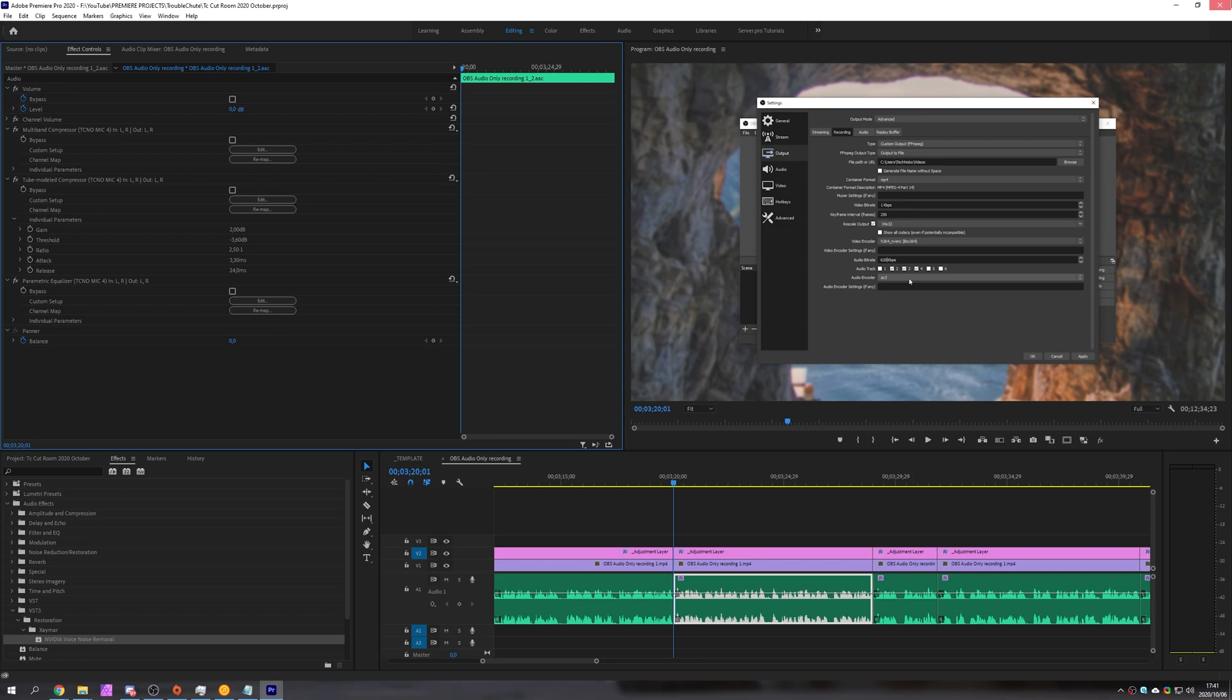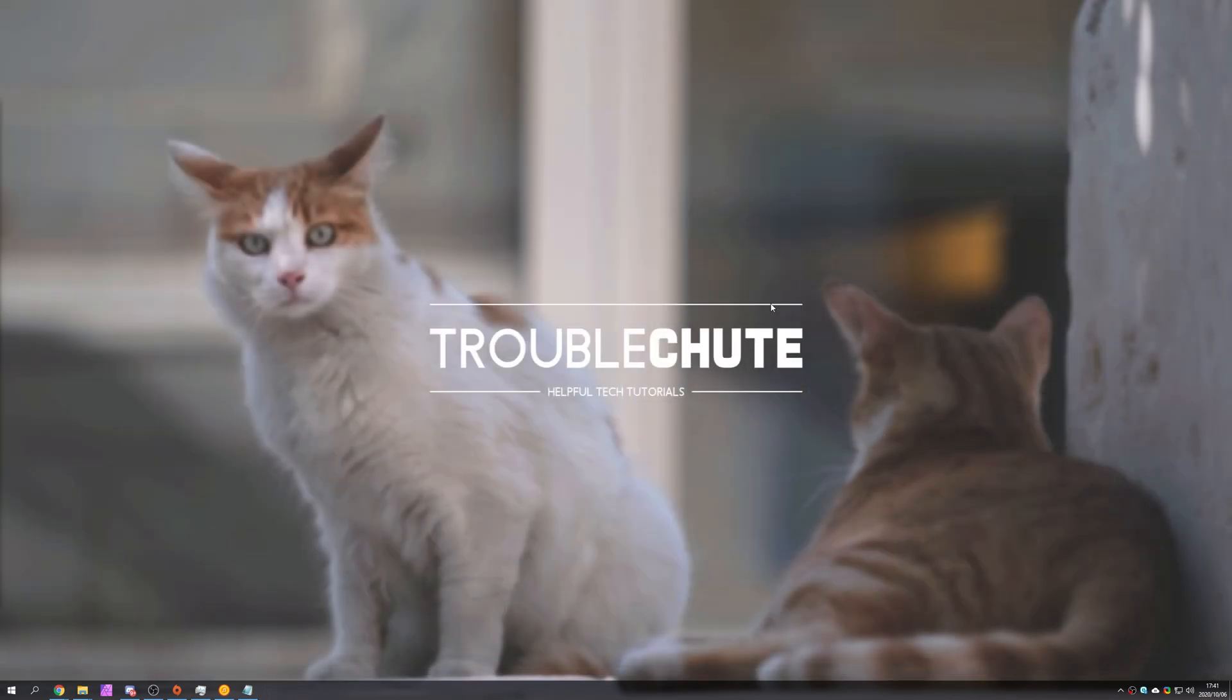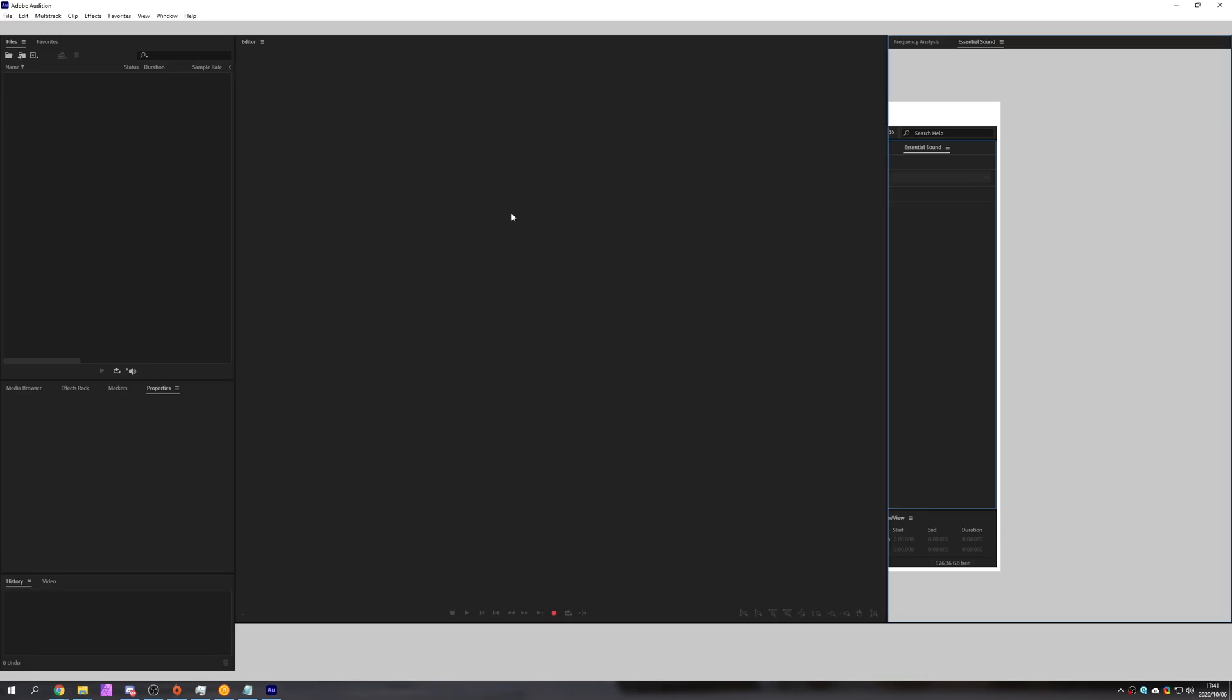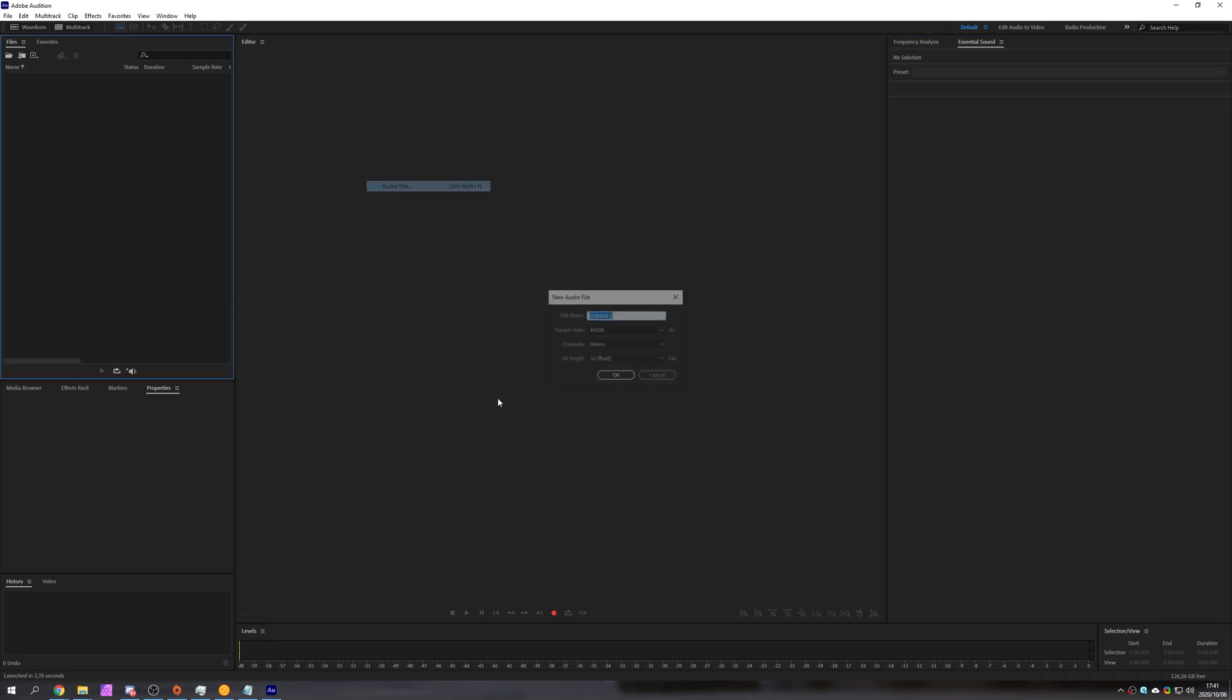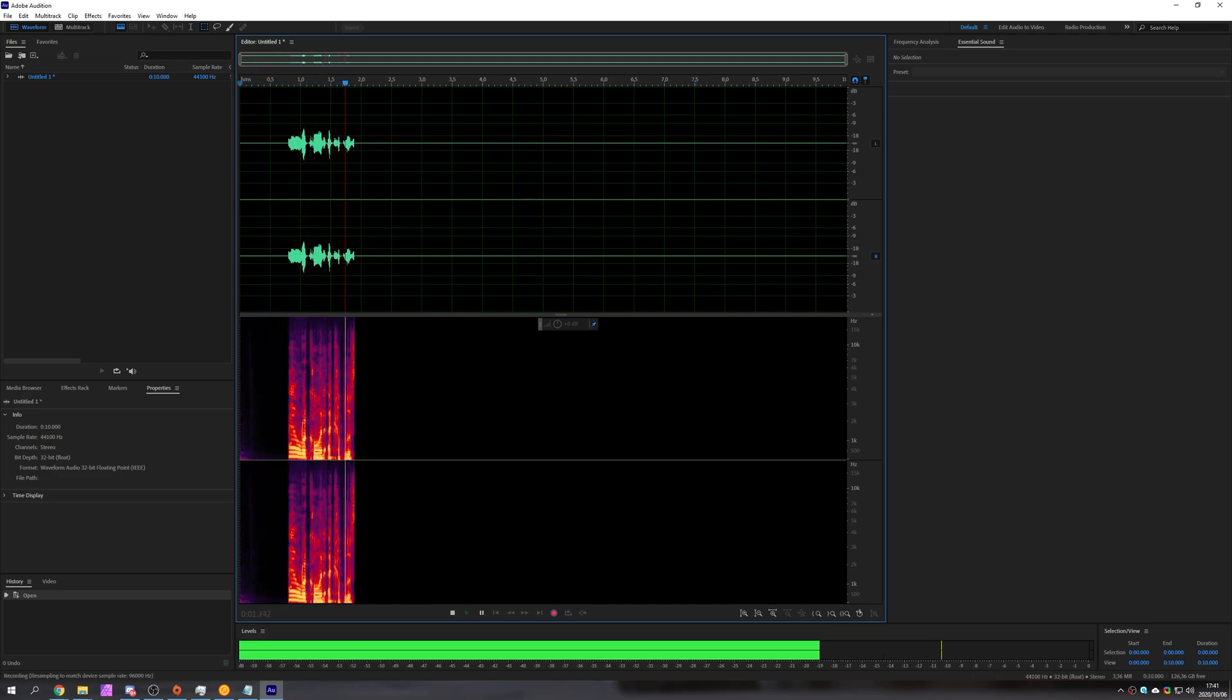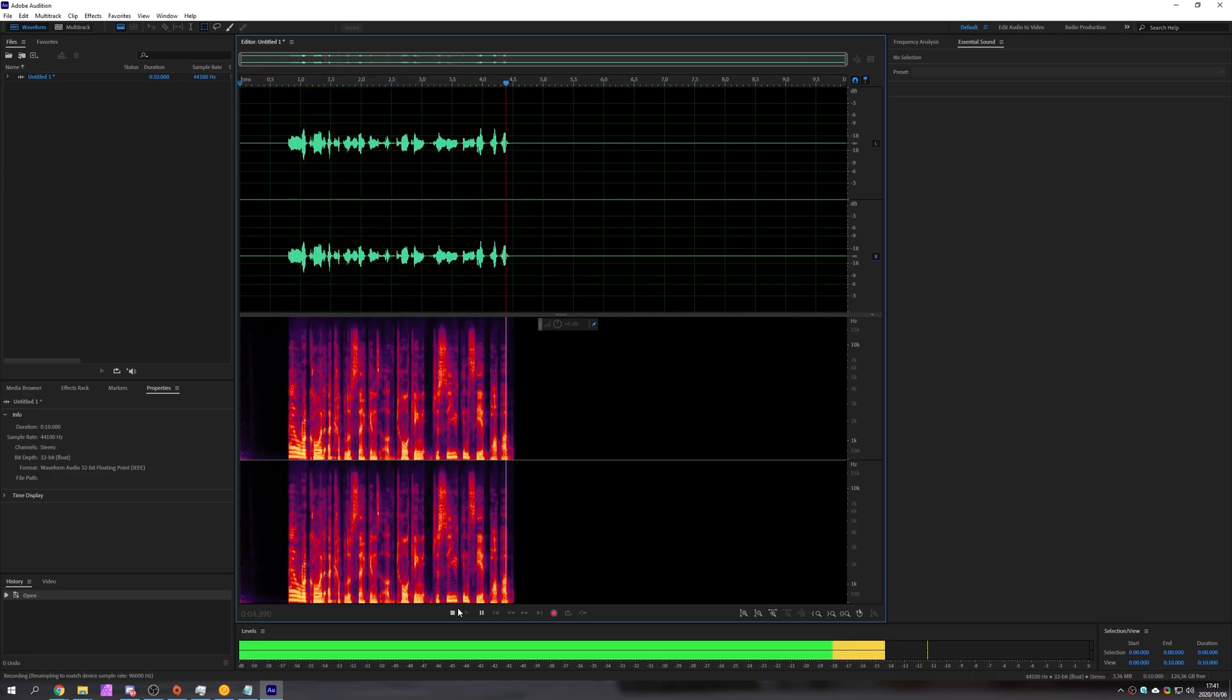Now that we've seen it inside of Premiere Pro let's close out of it and open up Adobe Audition. With Adobe Audition open I'll simply make myself a new audio track and I'll record a couple of seconds of talking just so you can see it pop up over here.